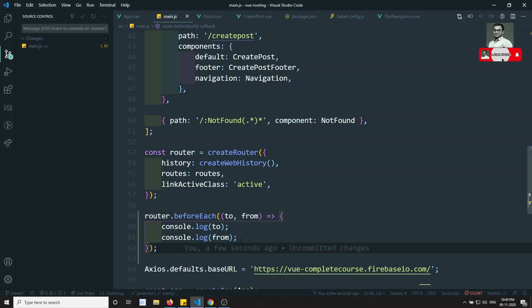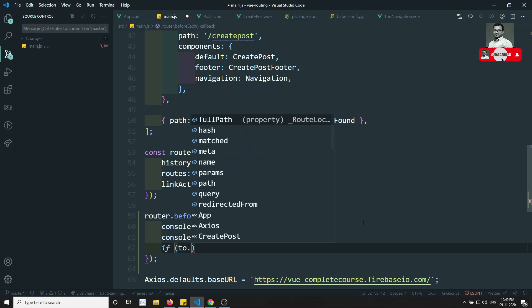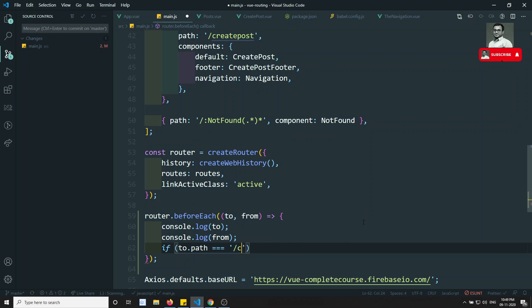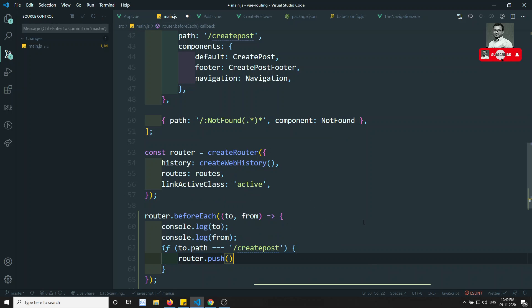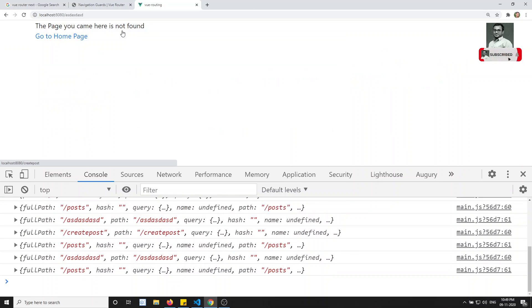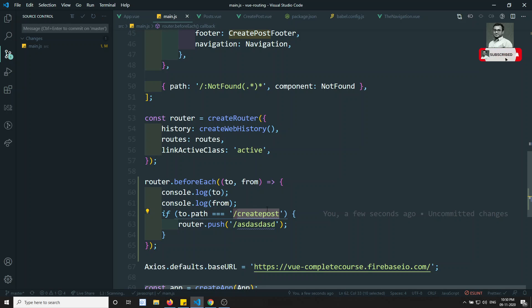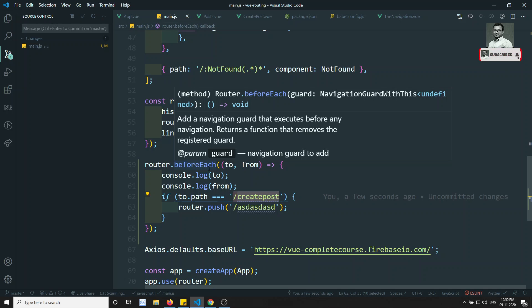You can also redirect to a separate route. For example, you can write: if `to.path === '/create-post'`, then call `router.push` — you can use `push`, `replace`, or `go` — to `'/something'`. That means this route will become a 'not found' page. If you see the output, when we are on Post and click Create Post, it goes to the random URL we specified.